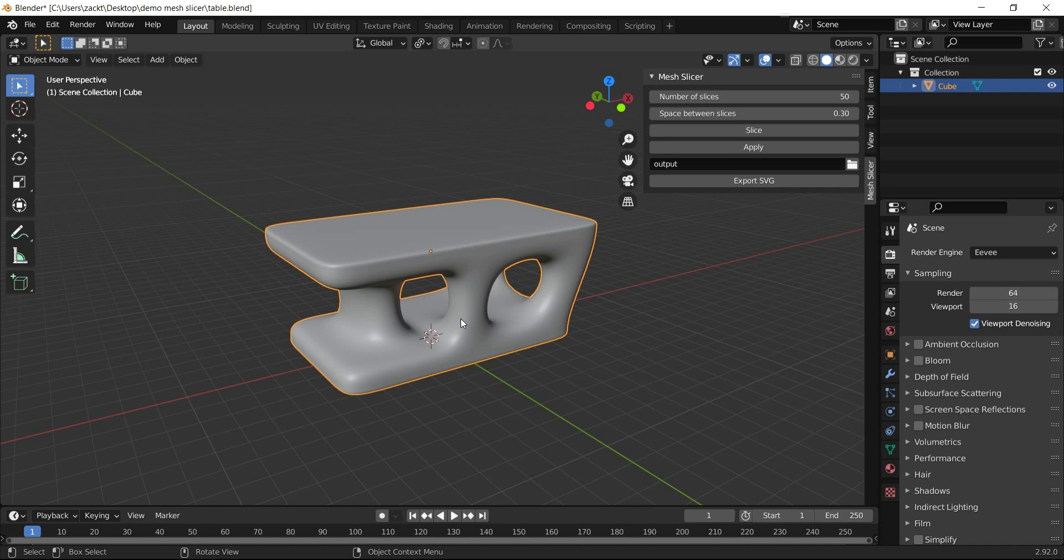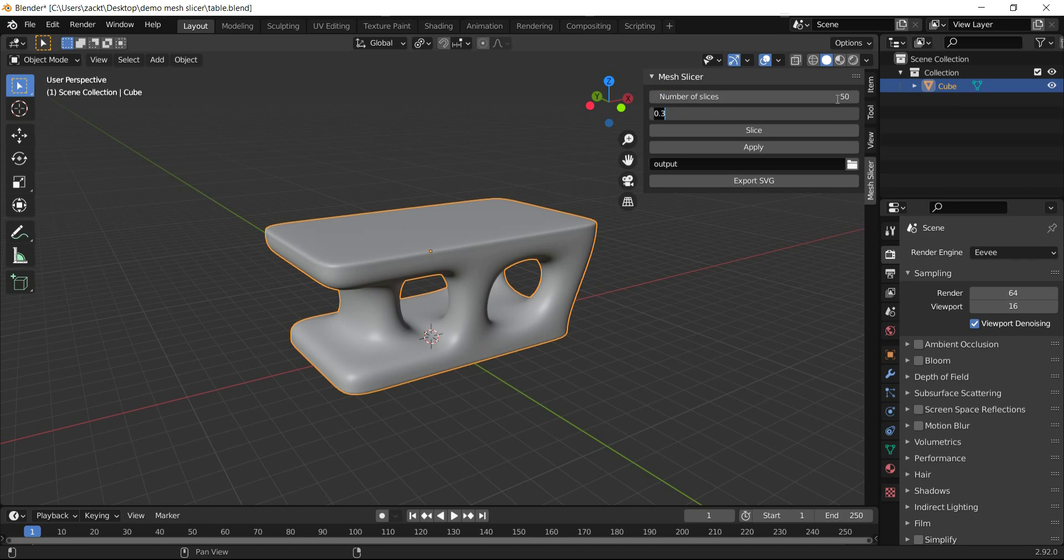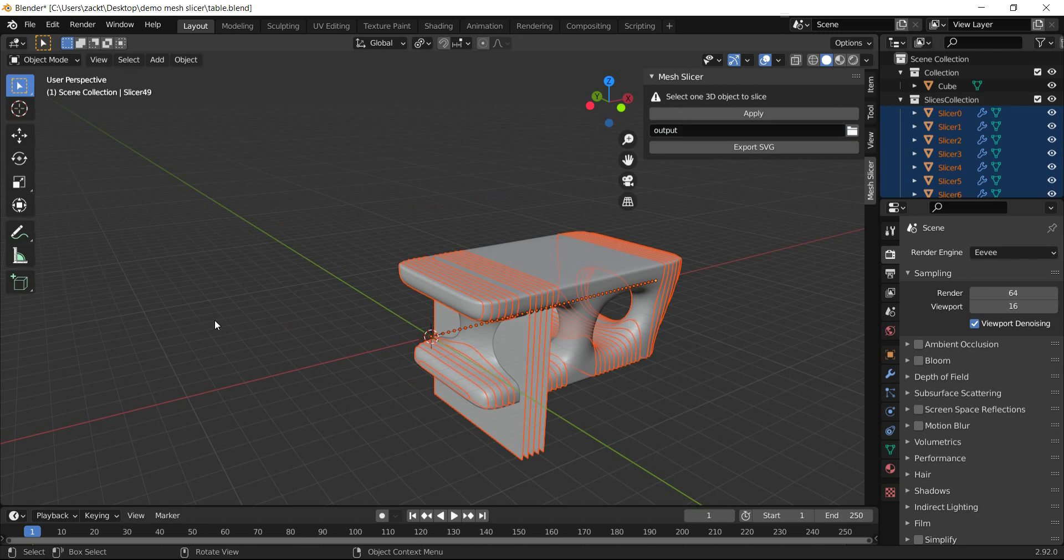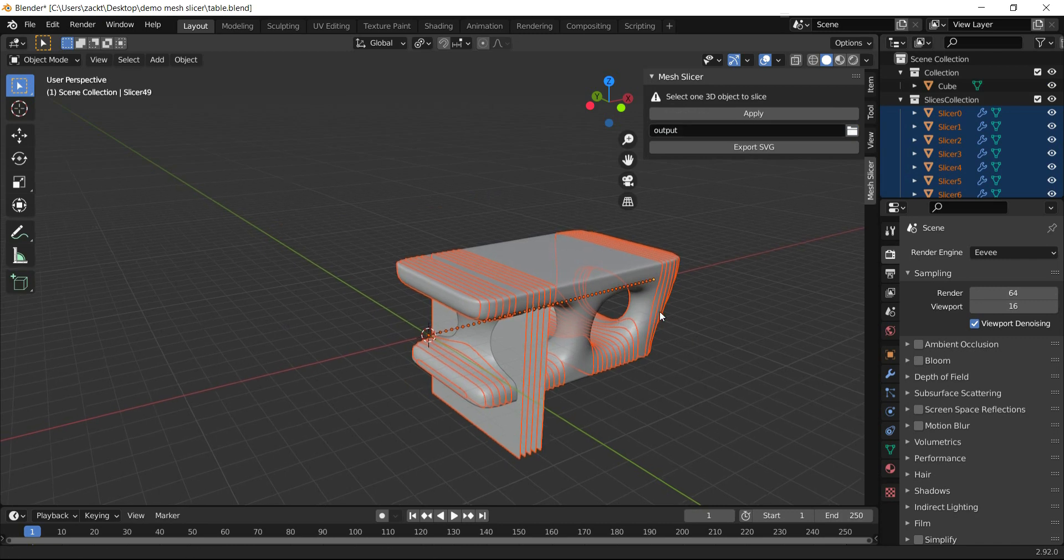To start slicing, first select the 3D mesh. Set the number of slices and the space between them, then press the Slice button. This operation may take some time, especially if the mesh is very high poly.